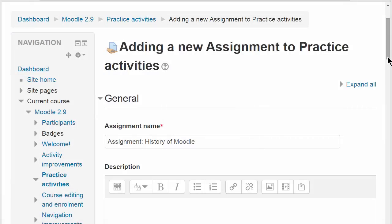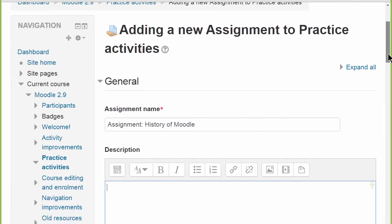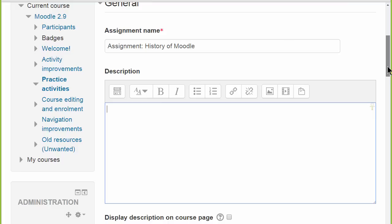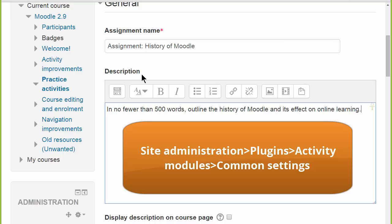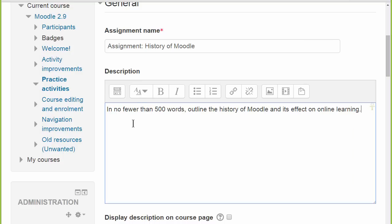Here's the Setup screen for an assignment. And by the way, although we have a description here to help our students, it's no longer required because a new setting allows the site administrator to decide whether to force activity descriptions across the site or not.